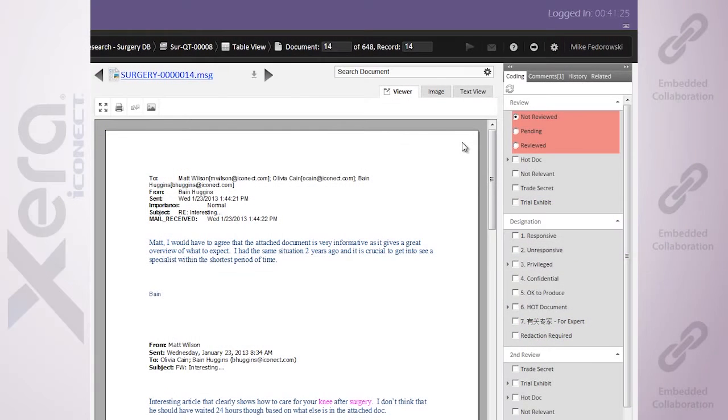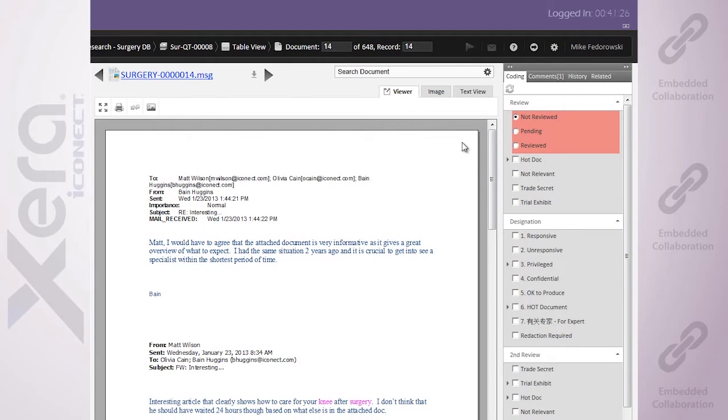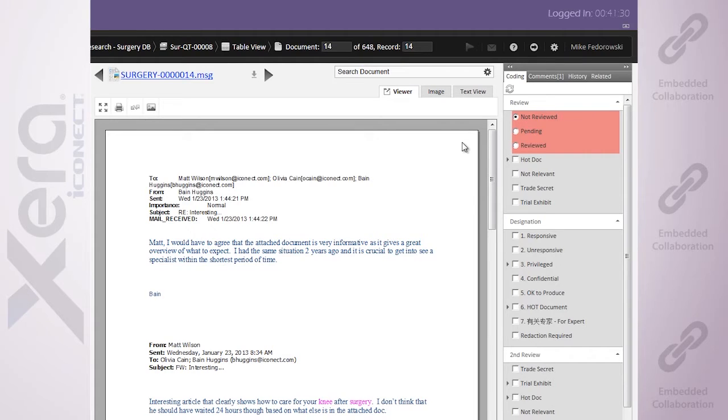Well, now you can communicate anytime, anywhere with your litigation team while you're working on your matter. This is all possible with the embedded collaboration in Xera.